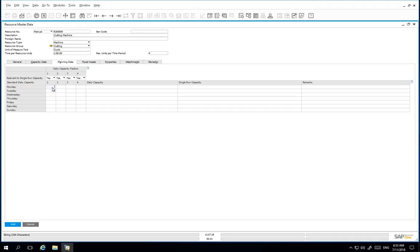The first factor to determine the daily capacity is based on an 8-hour shift, Monday through Friday. So here, we simply add 8.